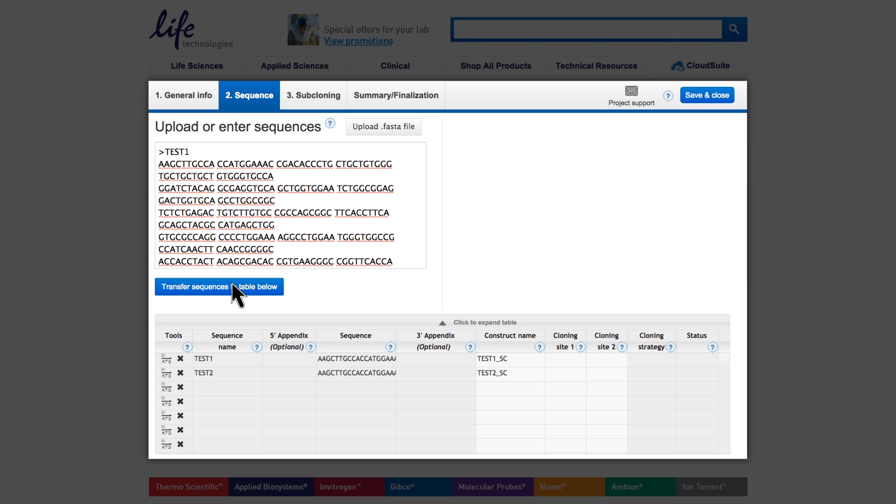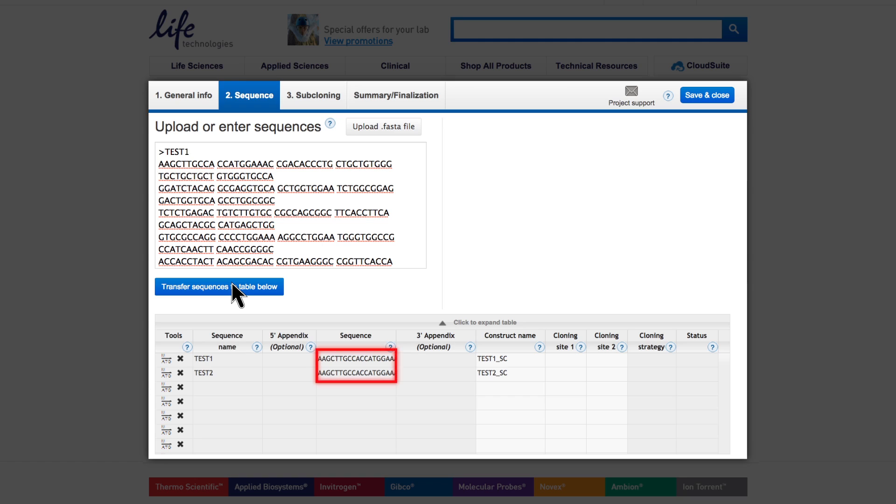Use the 5' and 3' appendix fields to add your required UTRs or flanking cloning sites. In case of a wild-type DNA sequence, you may attach the UTRs or cloning sites directly to the sequence. Either way, cloning sites are always mandatory if you want to do subcloning.